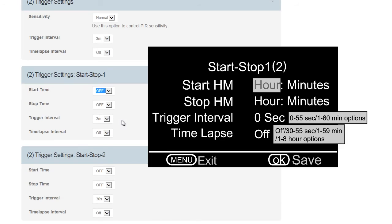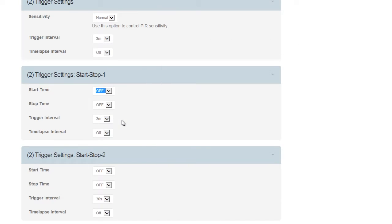Trigger Settings, Start Stop 2 can be set if you want to set another time period. Remember, do not overlap these times.